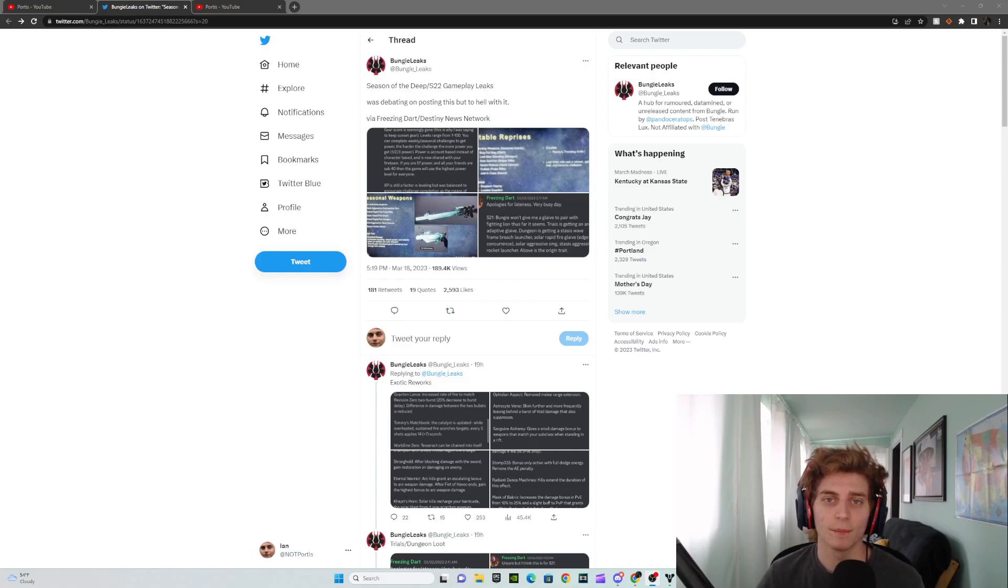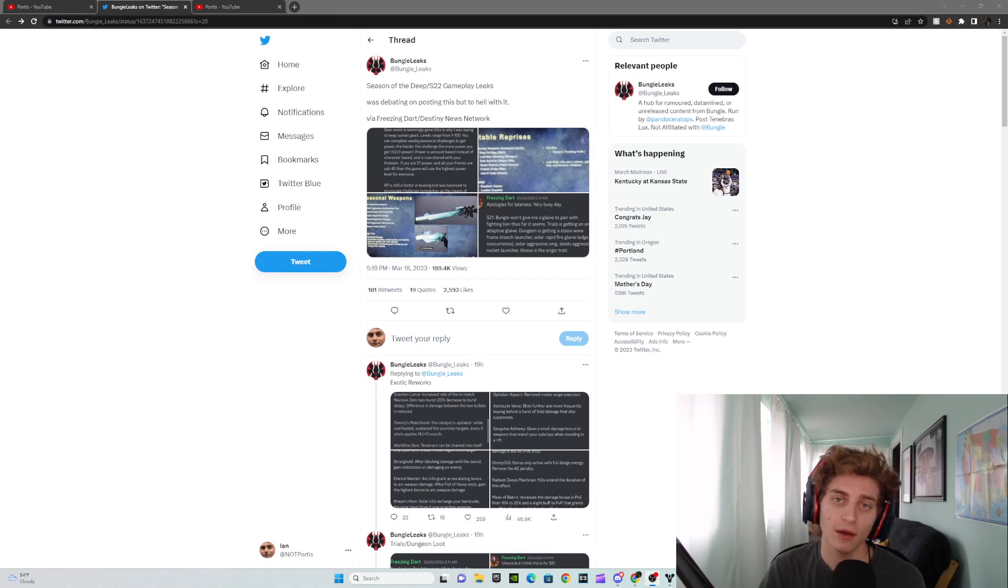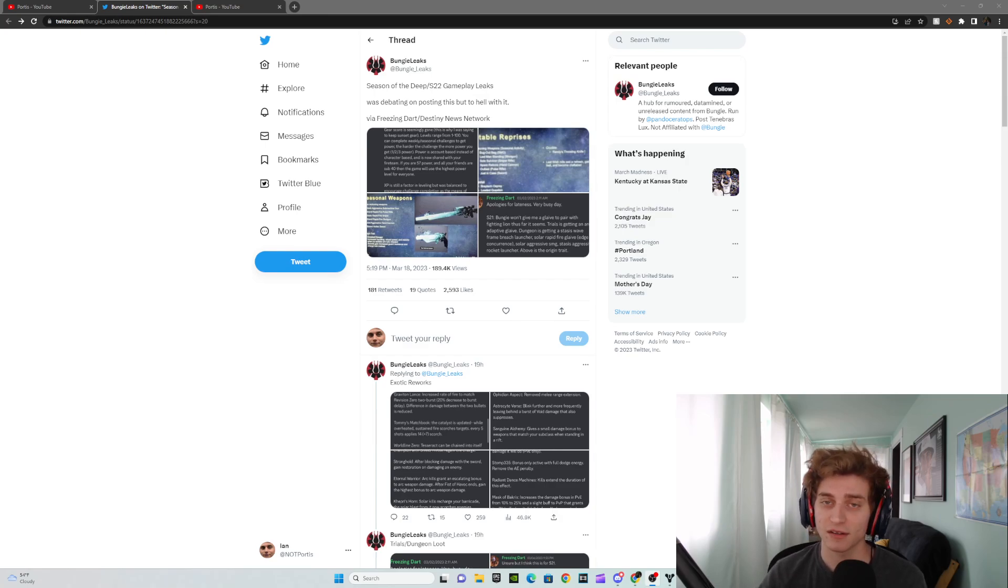All right, what's up guys? So Bungie Leaks on Twitter just put out something last night that I thought was pretty interesting that I wanted to make a video about. I normally don't really make too many videos about leaks and stuff like that, but this is something really cool that I thought I would love to share with you guys if you haven't already seen it.